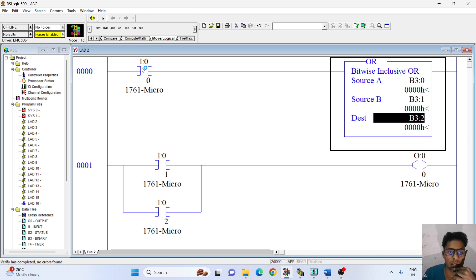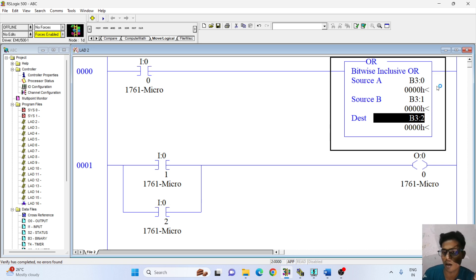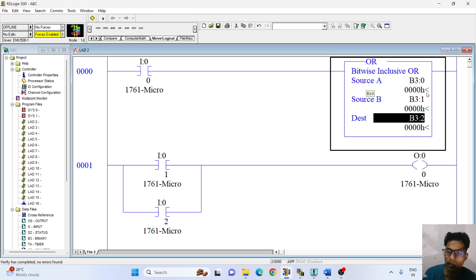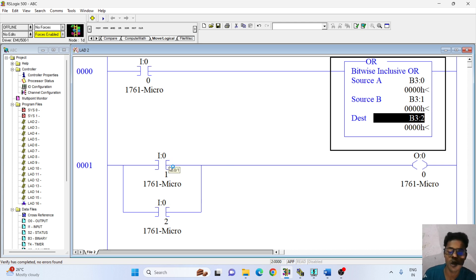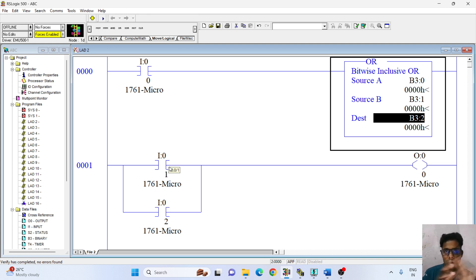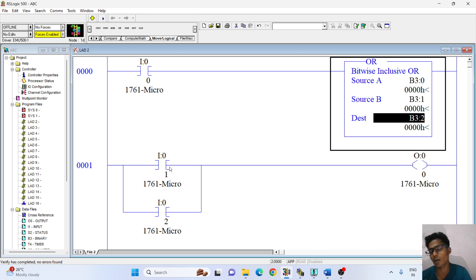As you can see here, I have to get input. The address is I:0/0. Here there is binary 1 and binary 2. Source A, source B, and destination are set accordingly. I:0 — this means all gate 1. It means that it is 0, 0. So what is your output?